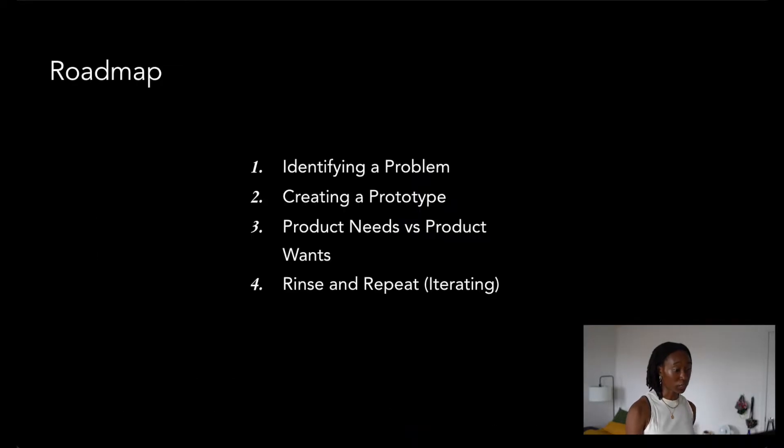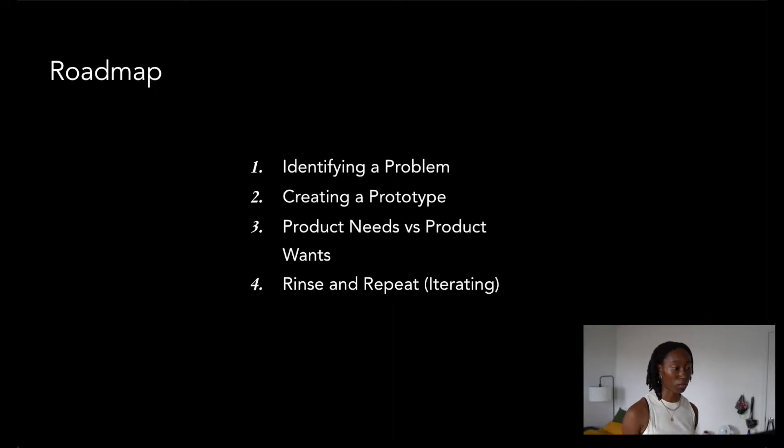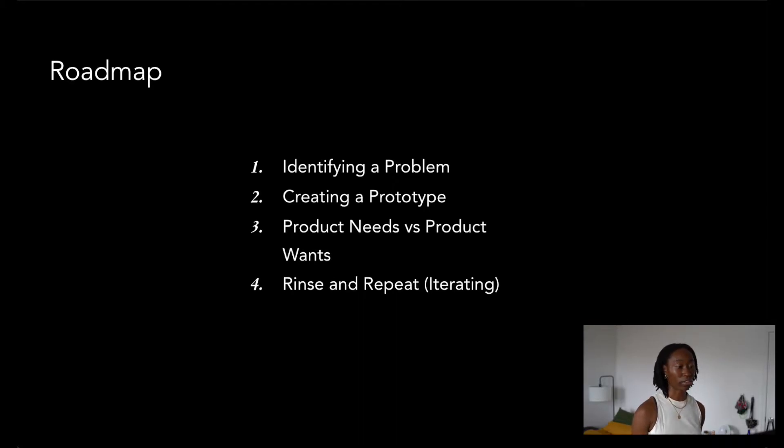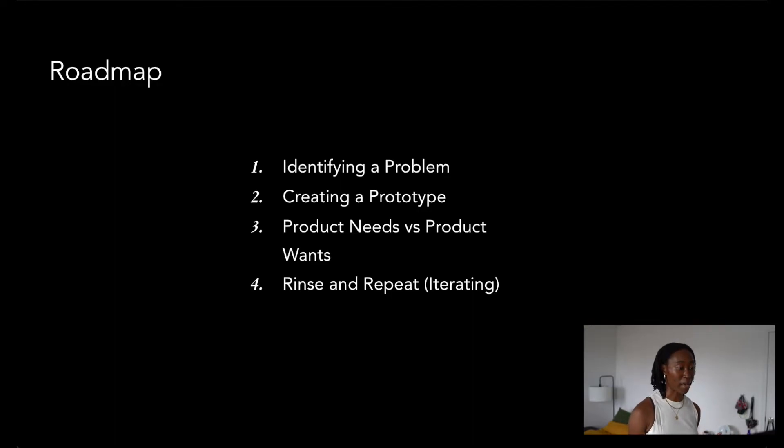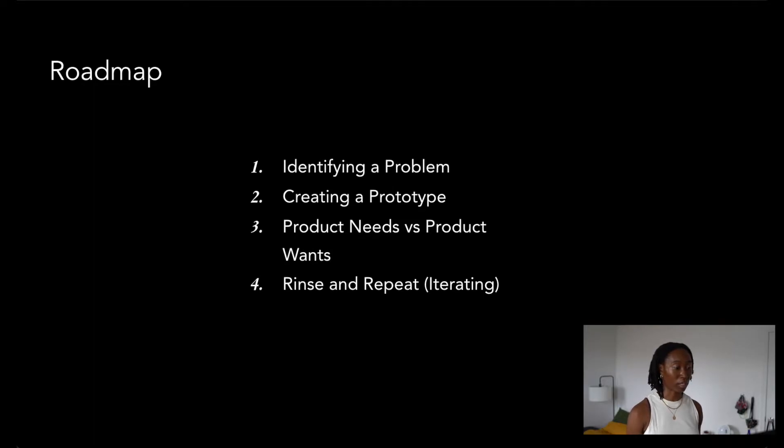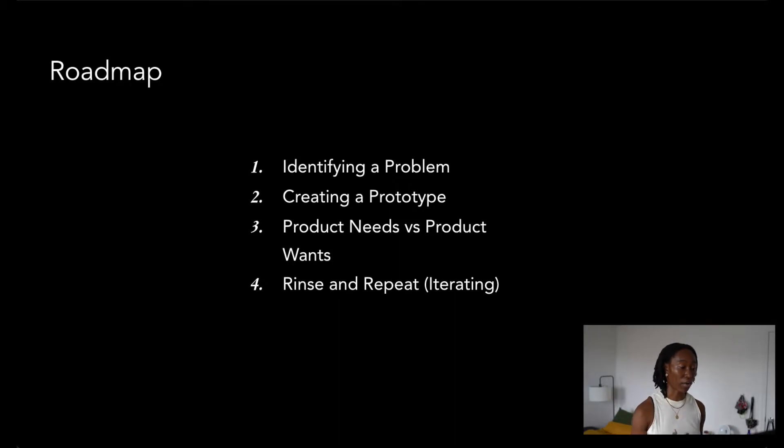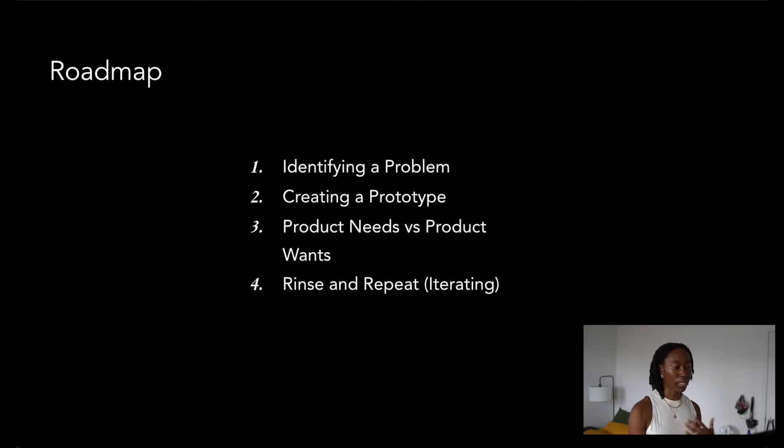More specifically, I want to talk about these four main buckets. The first is talking about identifying a problem. Then talking about creating a prototype, understanding prototypes. Then we're going to talk about identifying product needs and product wants, understanding what these two things are and how they differ. And we're going to cap it off by talking about rinse and repeat or iterating. How do we keep the progress momentum of any of our personal projects going?